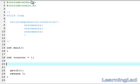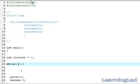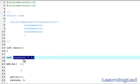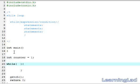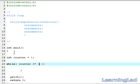Next we are going to write our while loop. Within the parenthesis we need to write the expression or condition. We just want to print the numbers from 1 to 10, so we are going to check whether our variable counter contains a value which is less than or equal to 10, using the relational operator less than or equal to.